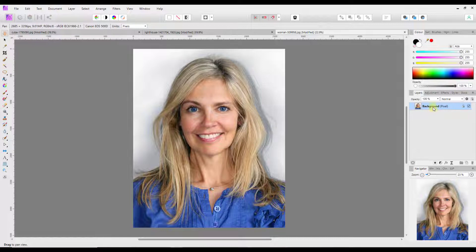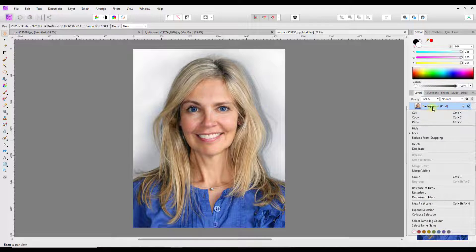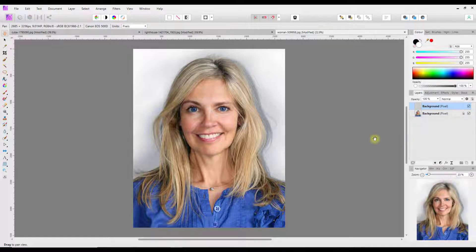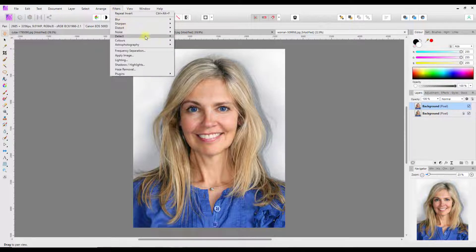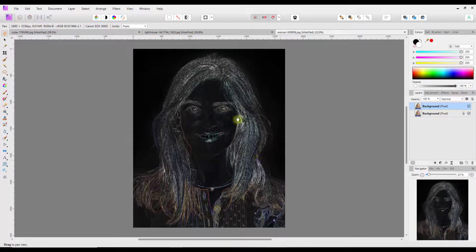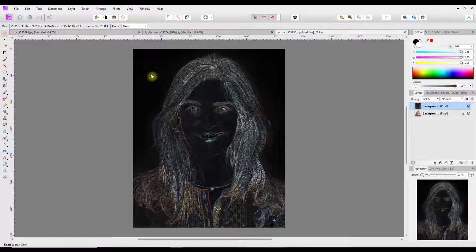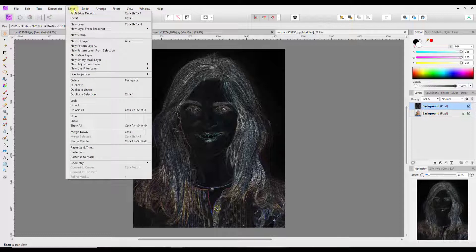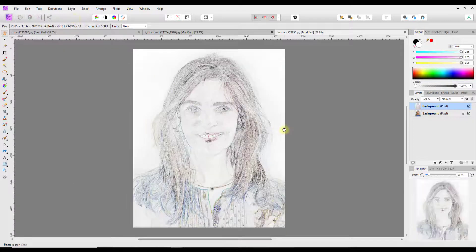So the first thing we're going to do is duplicate this background layer. I'll just right click on the layer and come down to duplicate. Now we're going to then come up to Filters and Detect and then Detect Edges, and then we'll give it this sort of weird image. And then I'm going to come to Layer and Invert. You could use Control+I or I think it's Command+I on a Mac.